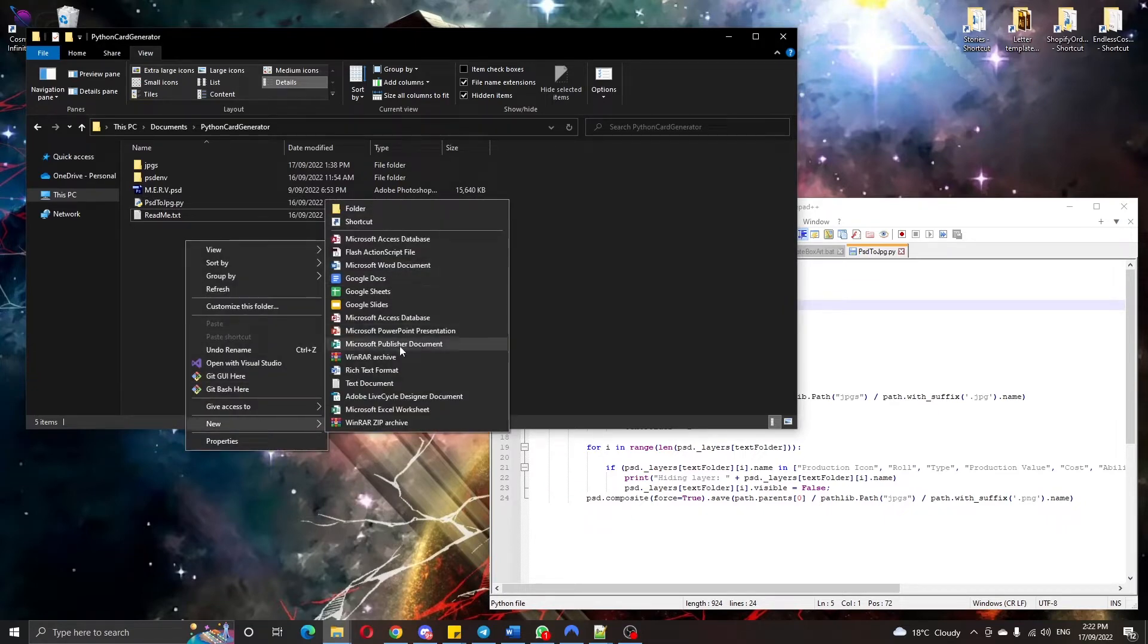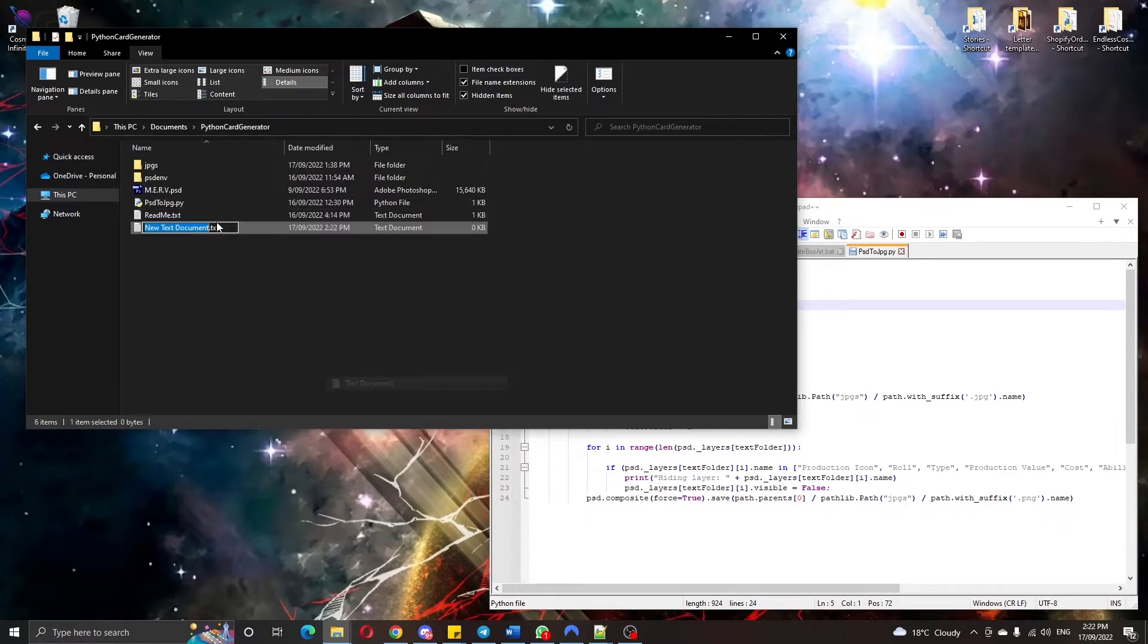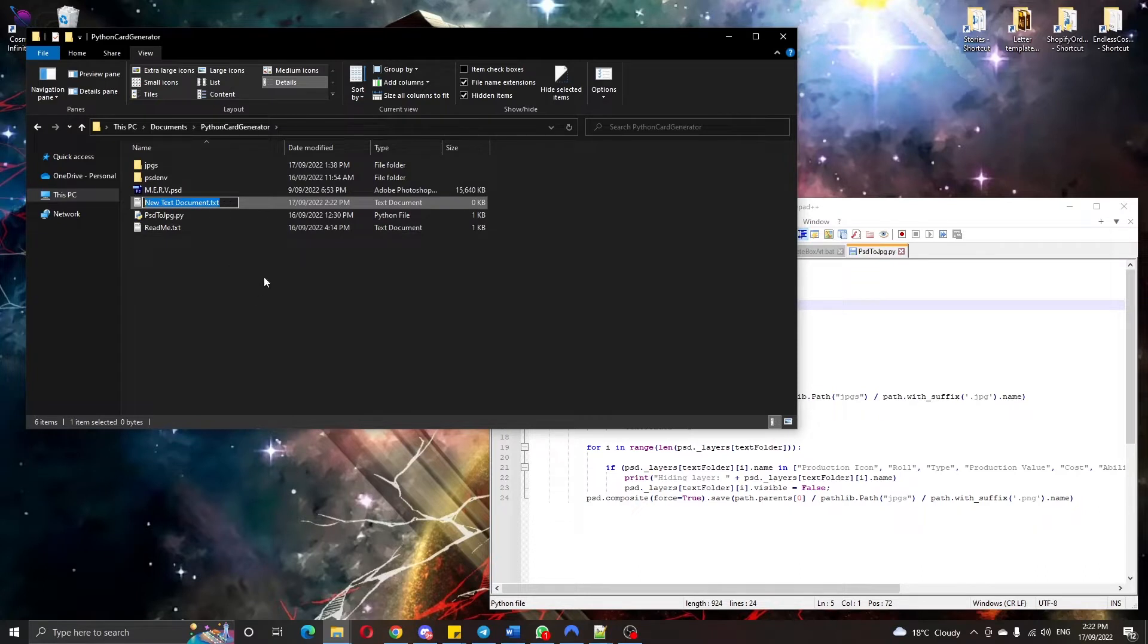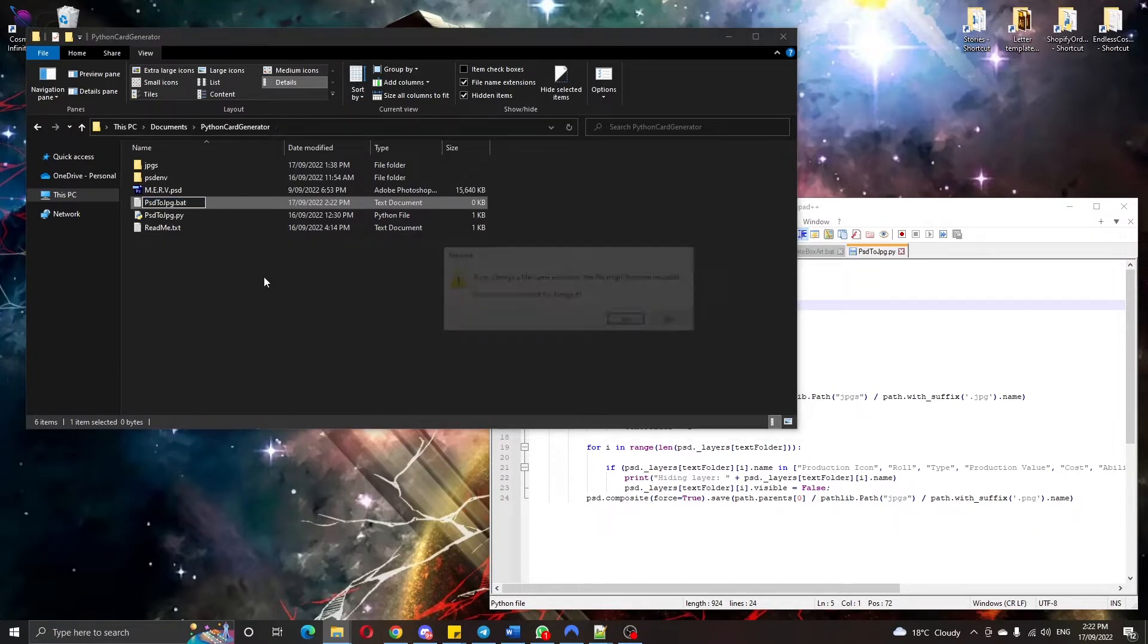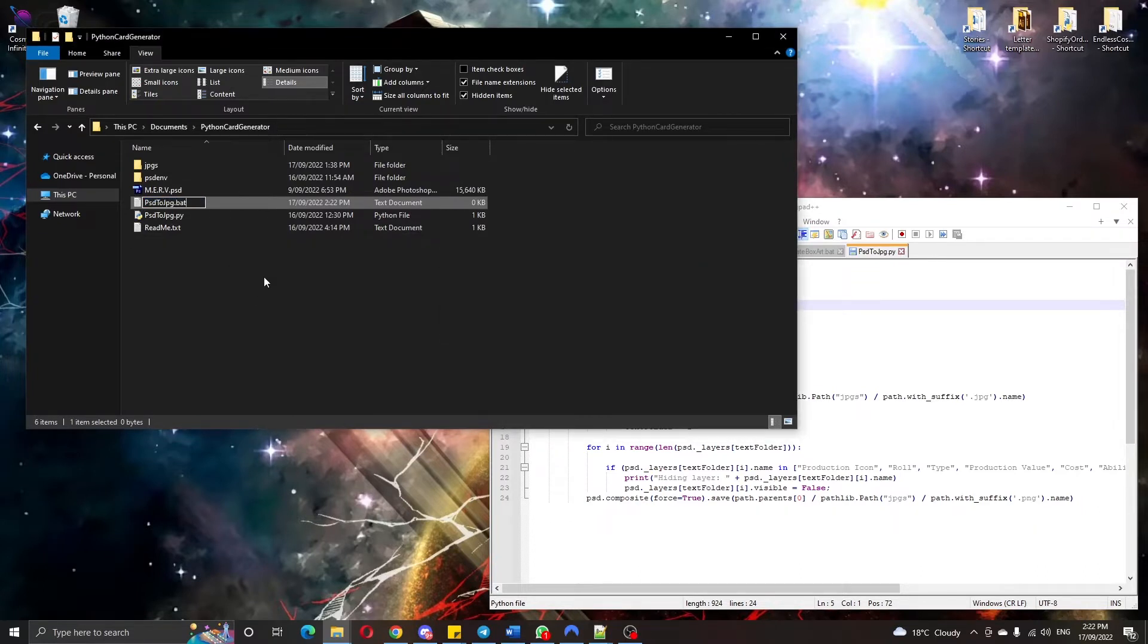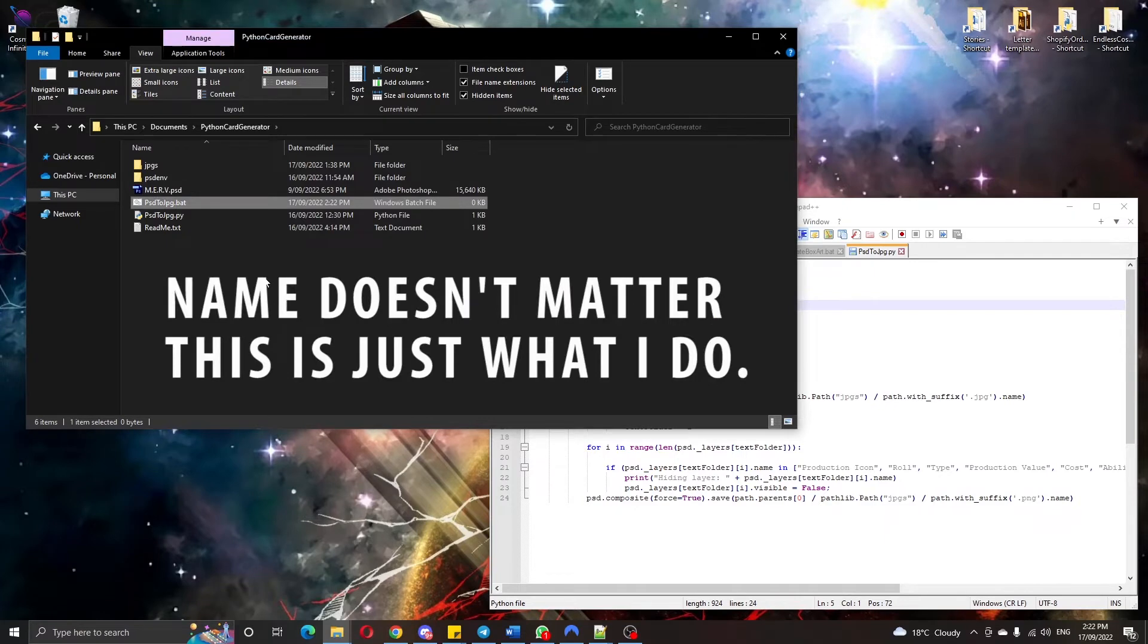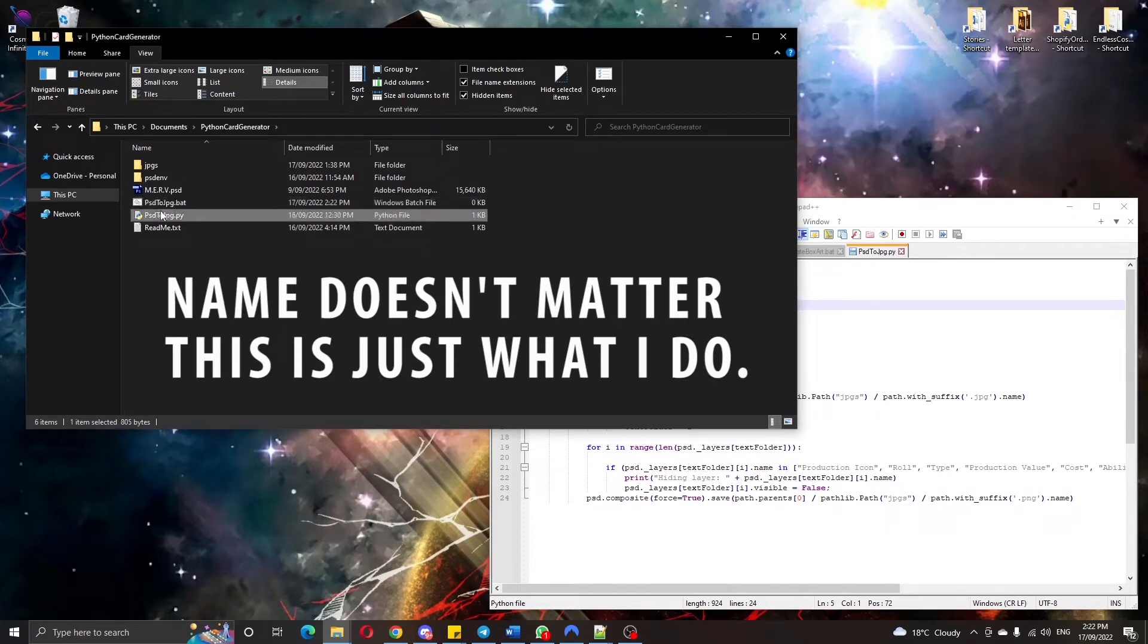First of all let's go ahead and make a new file. We'll call it just give it the same name as the Python file we want to run.